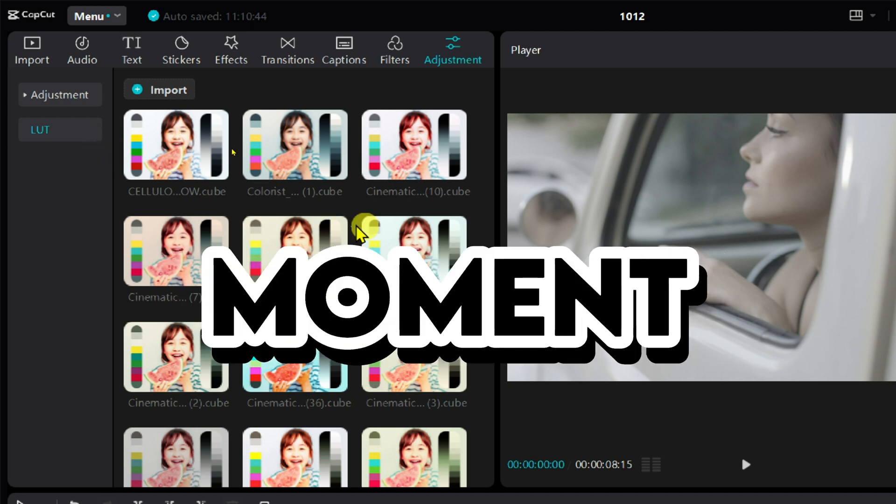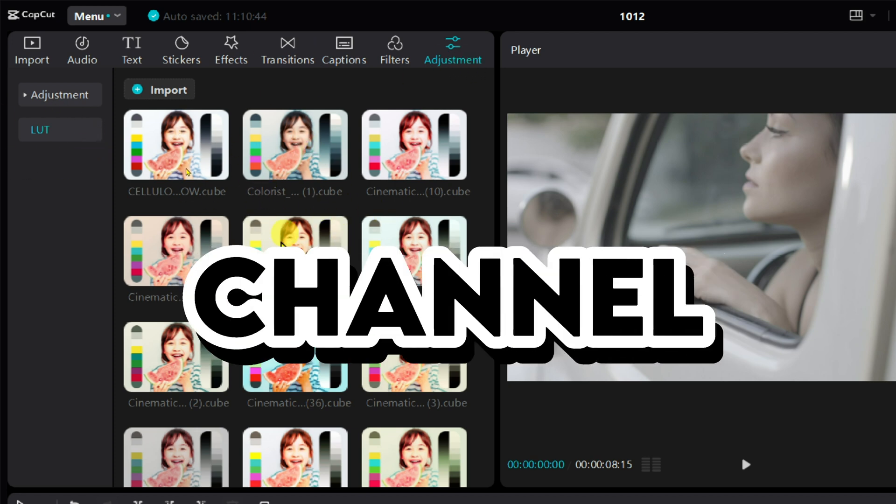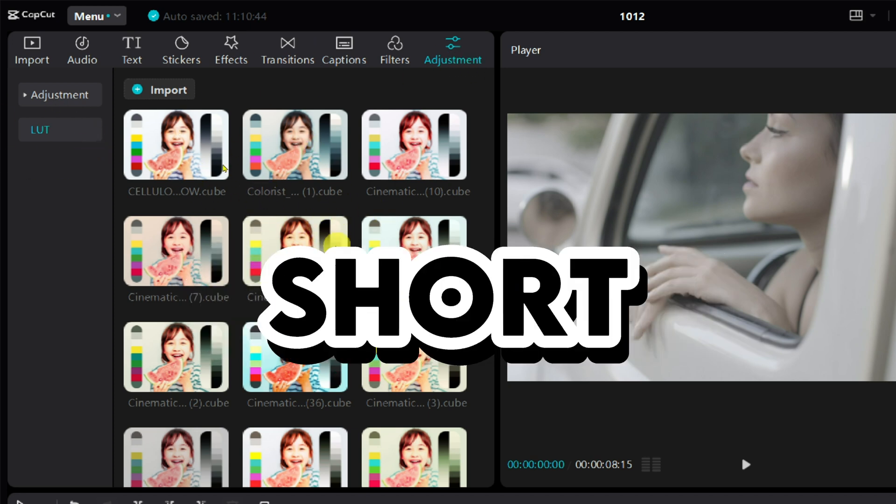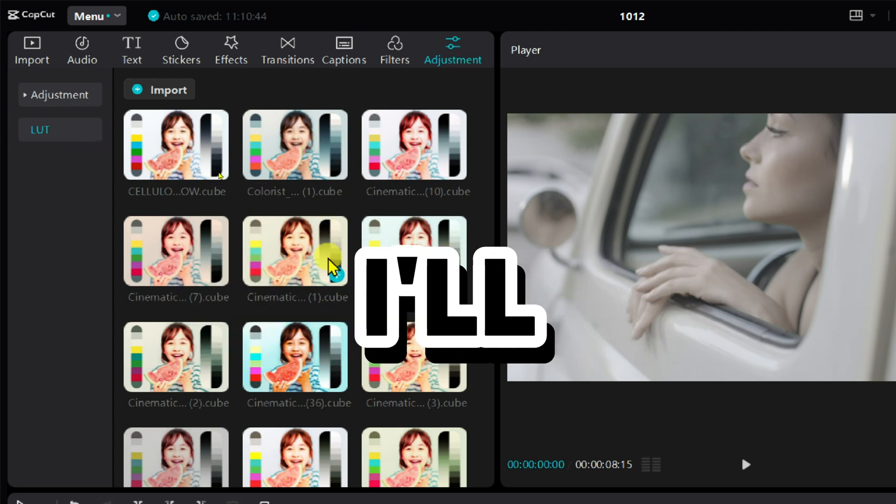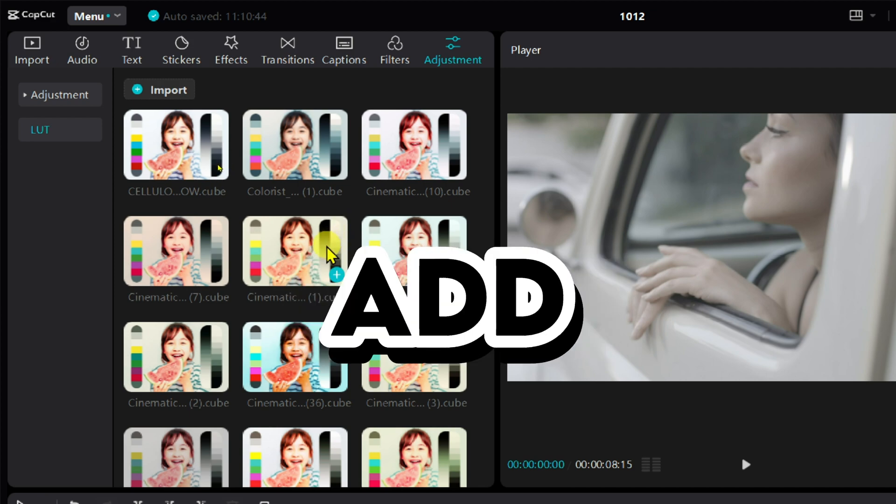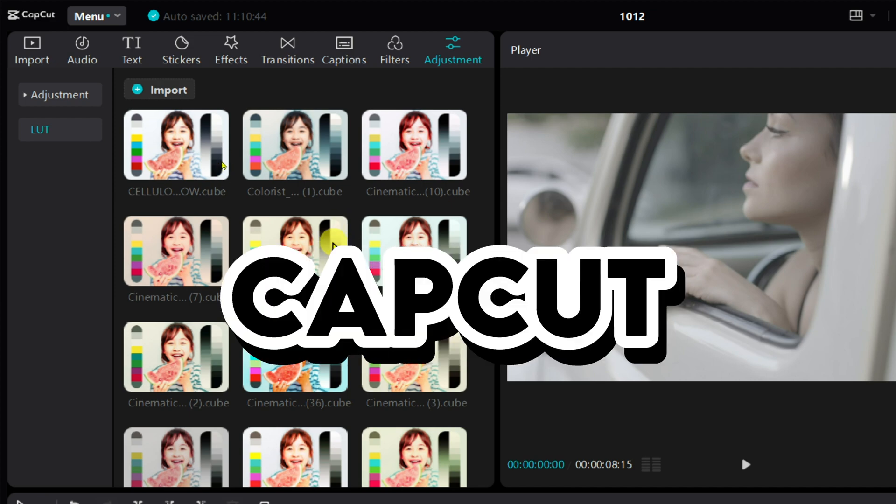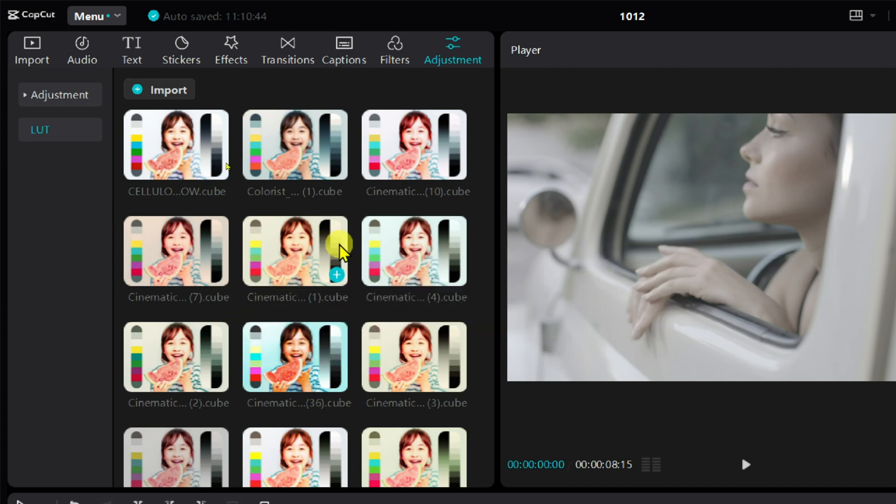Welcome to the ShootMoment YouTube channel. In this short tutorial, I'll show you how to add LUTs in CapCut PC.